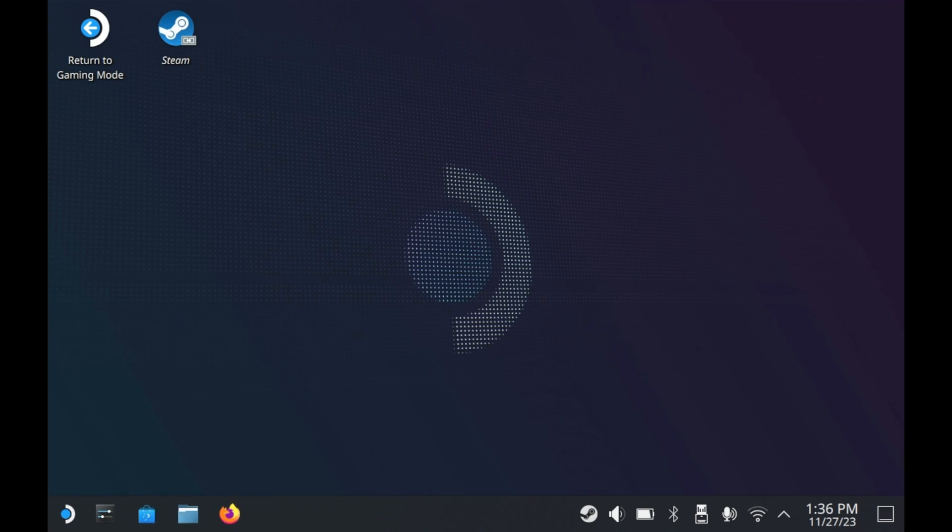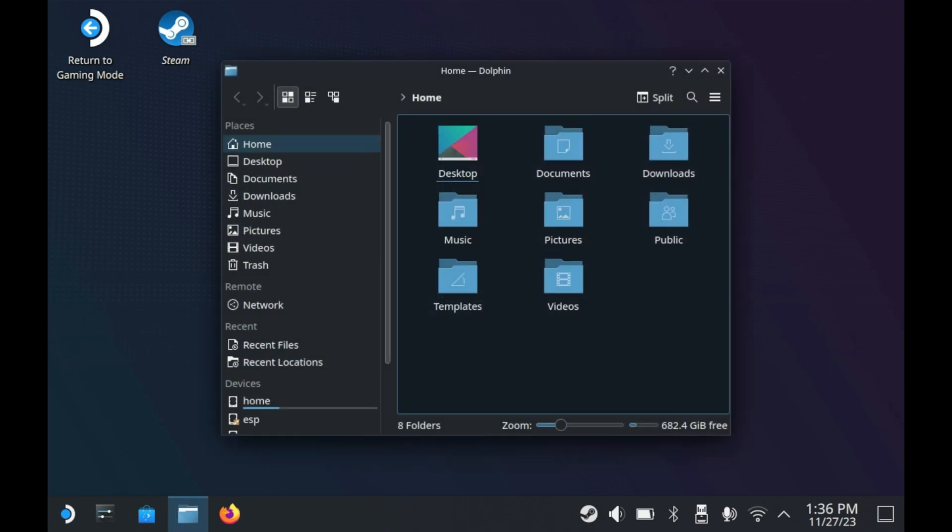As you can see here, this is desktop mode. This is what desktop mode looks like on a brand new Steam Deck. But before we get started, let's familiarize ourselves with a few different concepts.